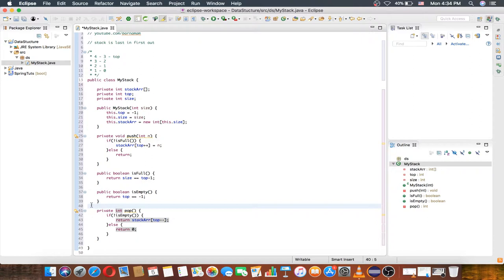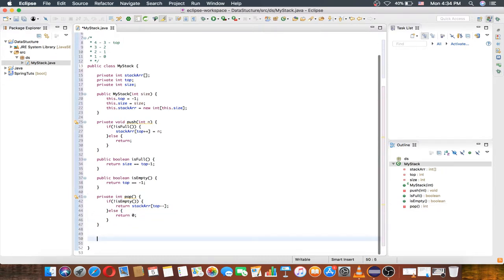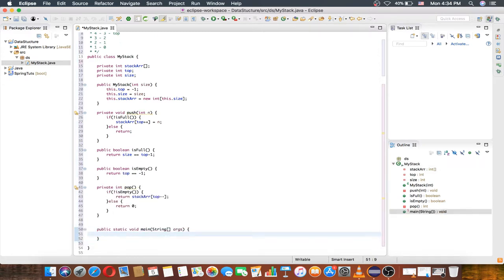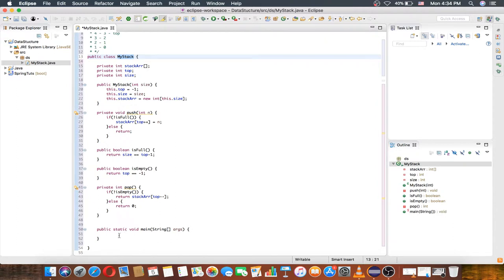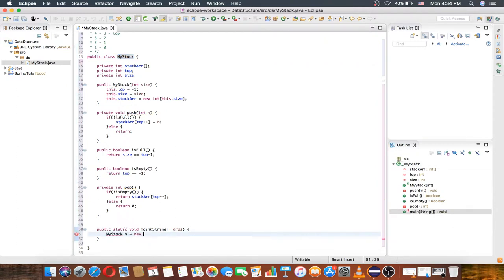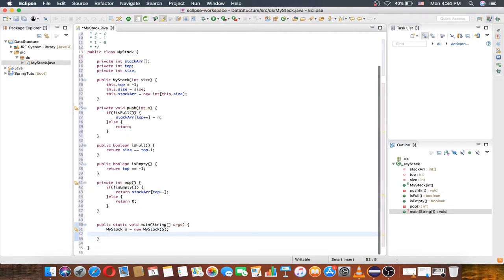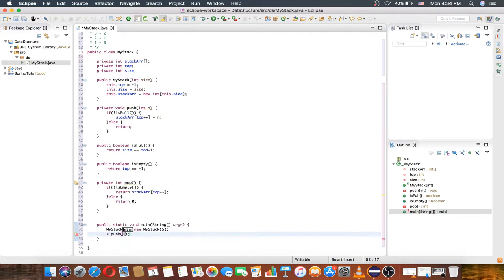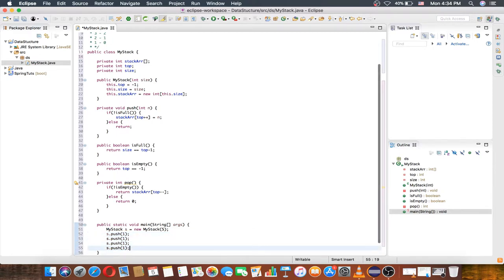Now let's make a main method and check it. Let's create an object of this stack class. We have a constructor with a size of 5. Now I want to push, for example, values 1, 2, 3, 4, and 5.